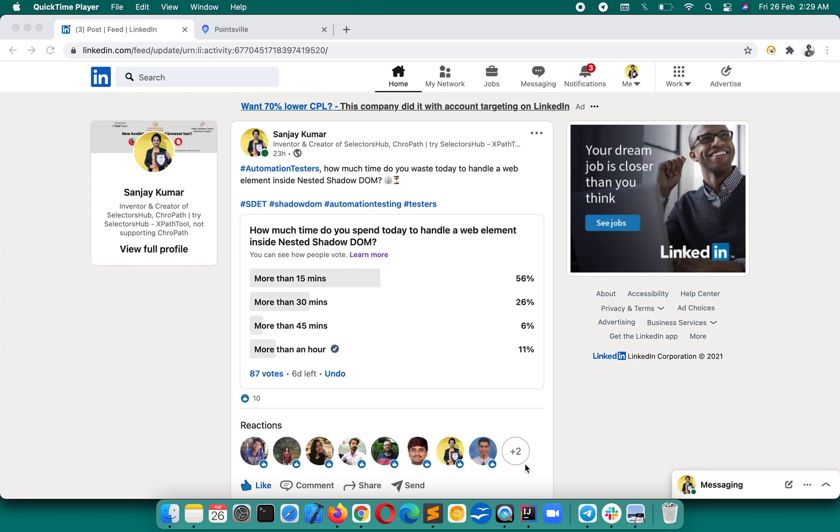Hello friend, this is Sanjay Kumar, creator of SelectorsHub. First we had the challenge to inspect and write or verify selectors for Shadow DOM elements. It was almost impossible. That is solved by SelectorsHub already, and we all are enjoying that feature.